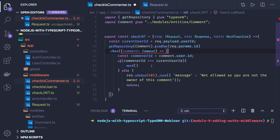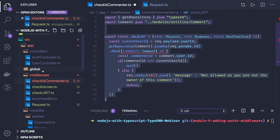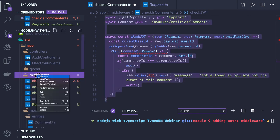So this is the first middleware we have created. Another middleware we are going to create is check is author.